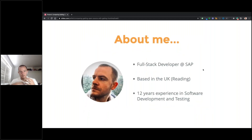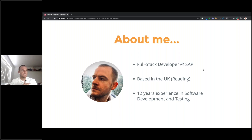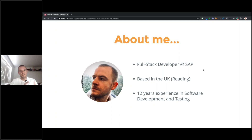A little bit about me: my name is James Willett. I'm a full stack developer for SAP, based in Reading, just outside of London. I have about 12 years of experience in software development and testing. I started off as a manual tester, then progressed into automation and performance testing, and eventually transitioned into a full stack developer role — though I still do a lot of stress testing and work with tools like Gatling.